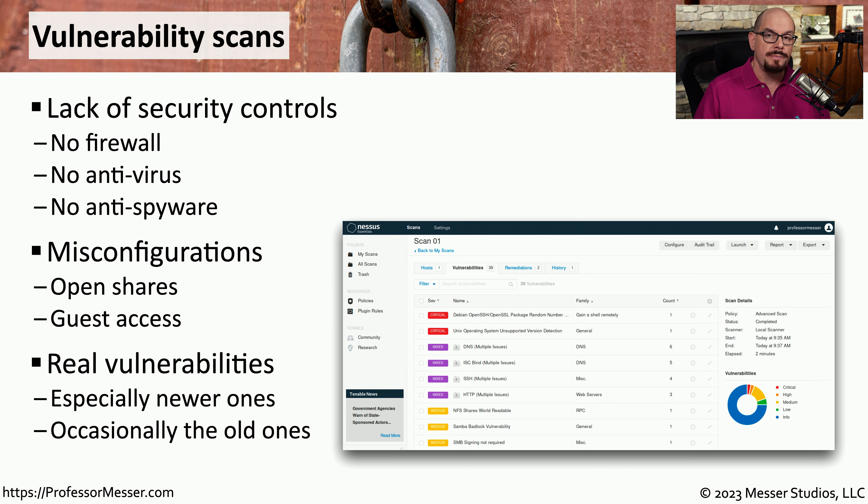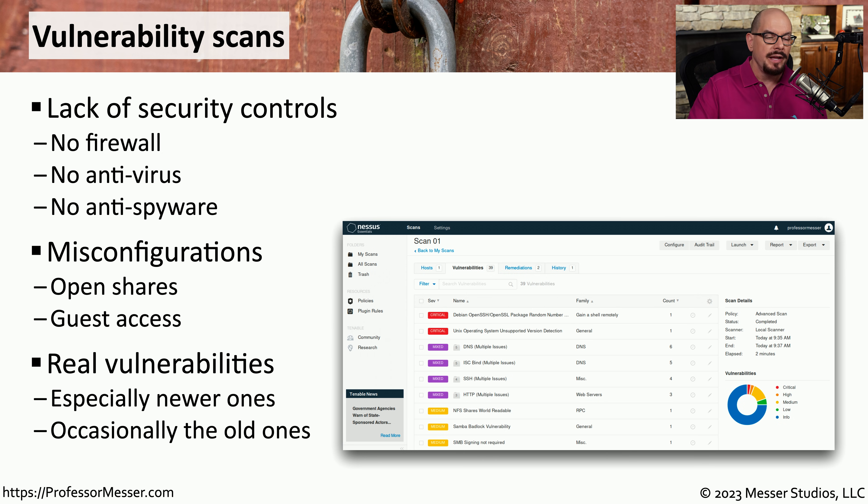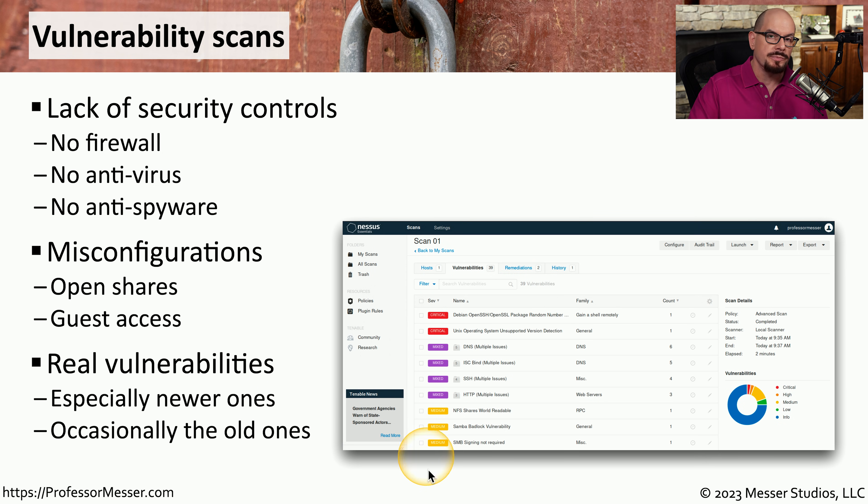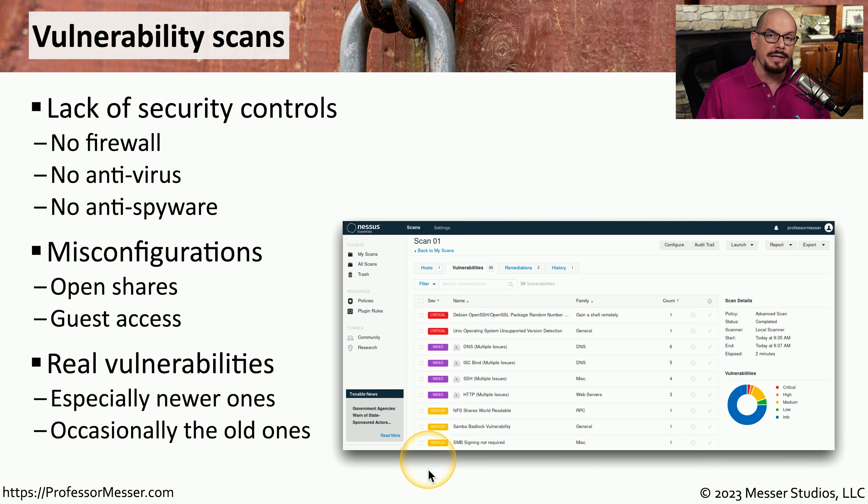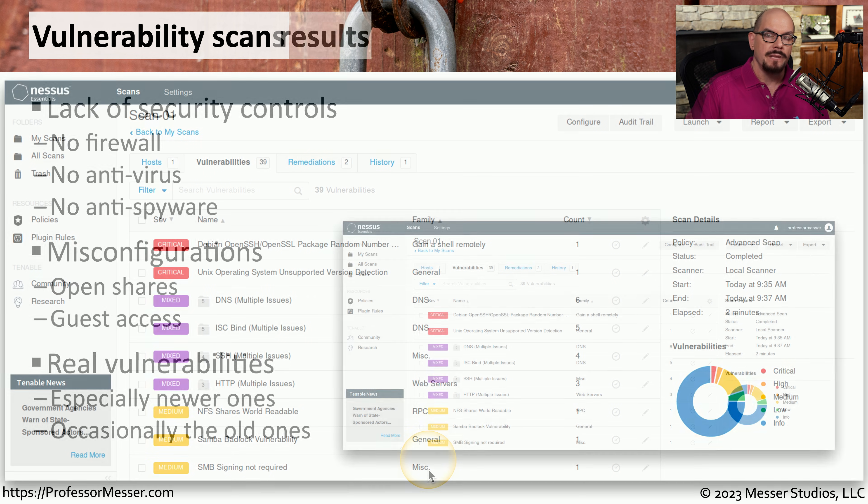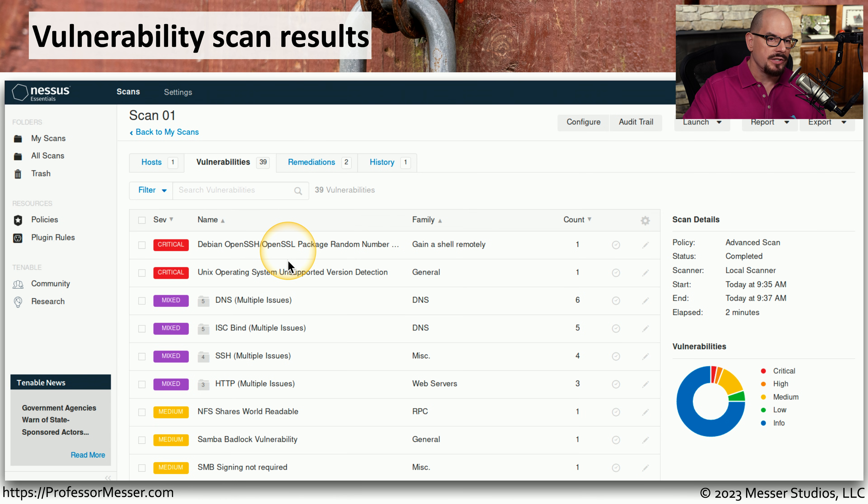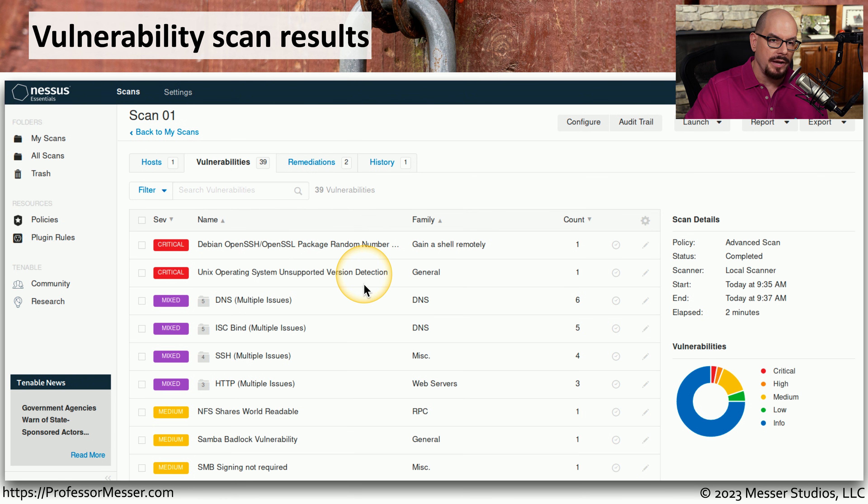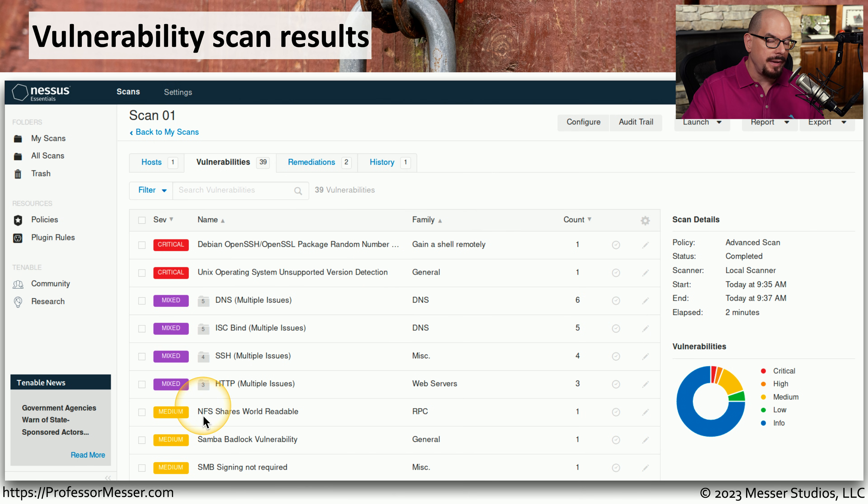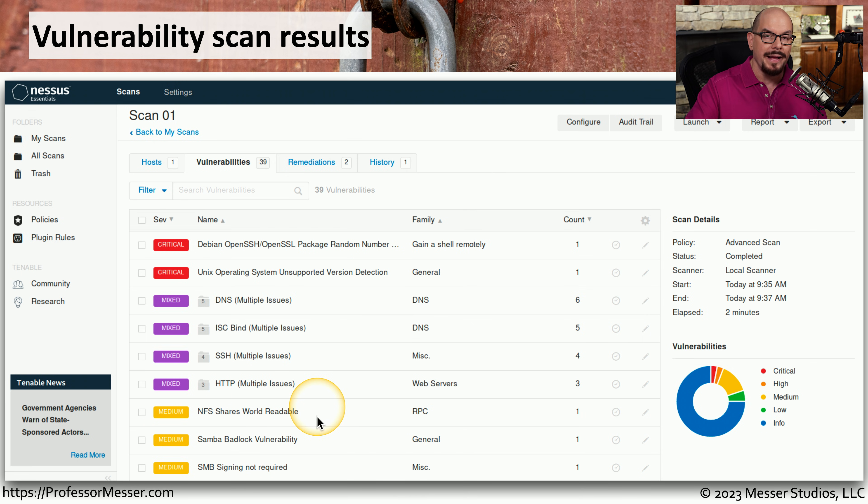And of course, once you update the signatures inside of your vulnerability scanner, it can identify any operating systems or applications which may have known vulnerabilities that need to be patched. Here's a summary of the results from a vulnerability scan. This log information shows that there are certain operating systems that were running on our network that are currently unsupported, and there might even be NFS shares that are on our network that are readable by anyone in the world.